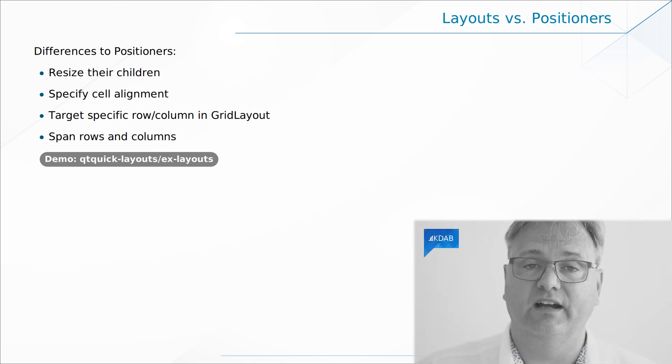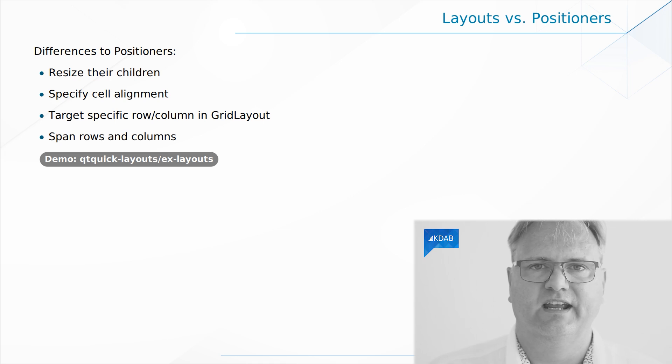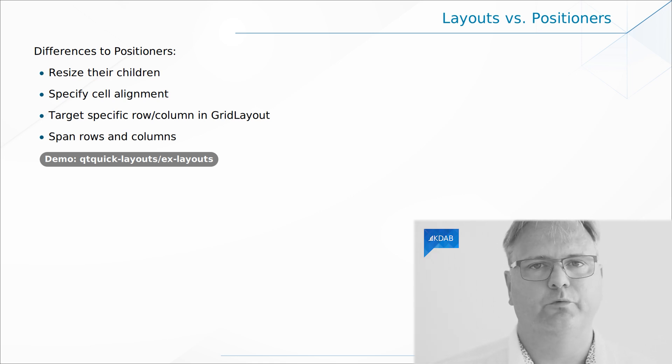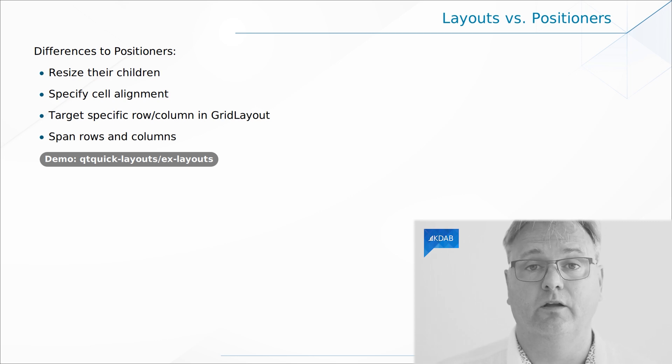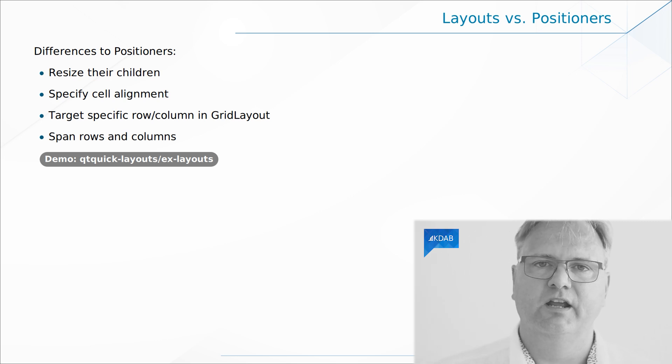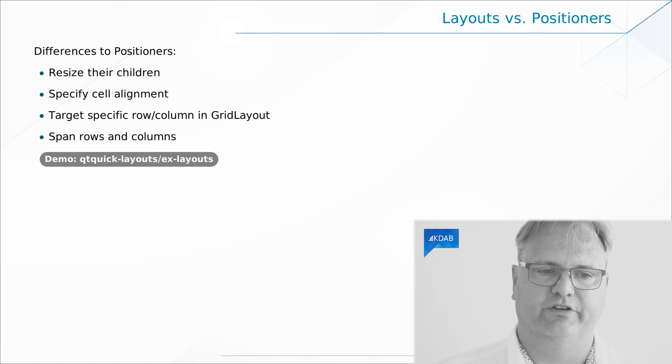the layout manager resizes us have the facility of resizing your children. The positioner doesn't. Of course, you can anchor your items when you position them in, for example, a column. You can anchor it to parent left and parent right. But by default, there's nothing built into the positioner for that.